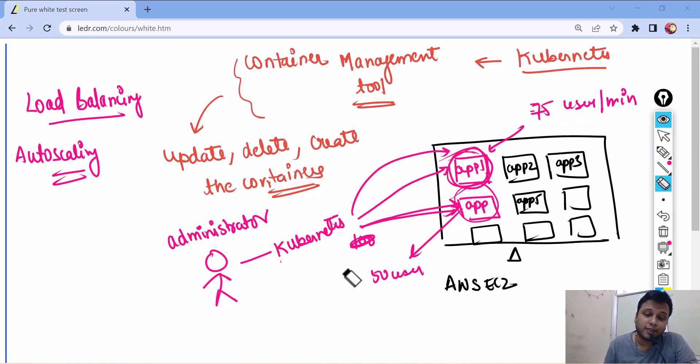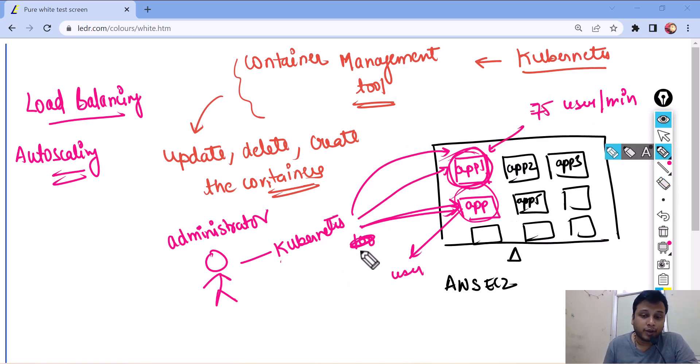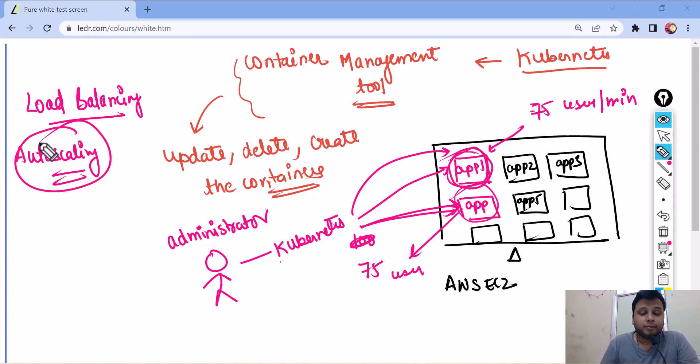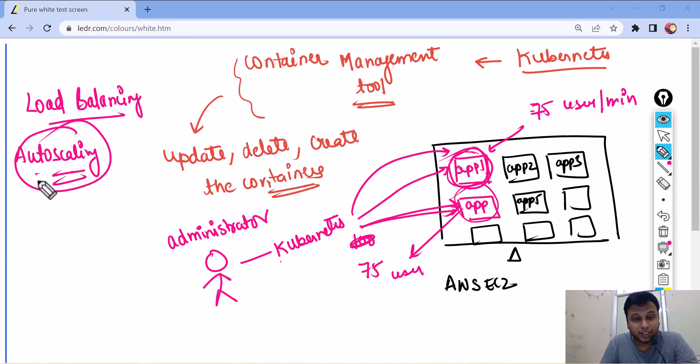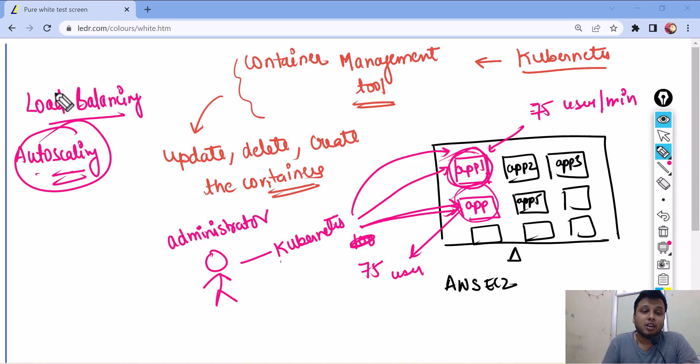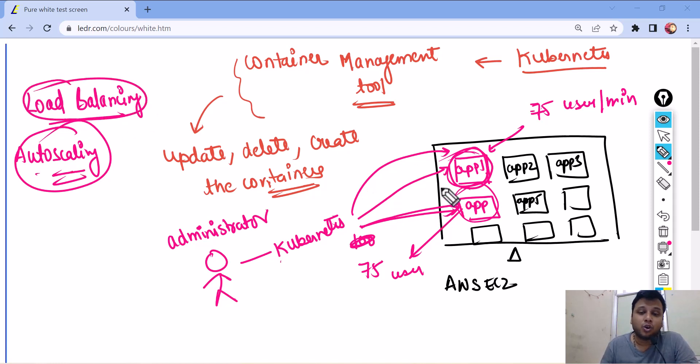And later on, we can use a load balancer to equally distribute the traffic between them. So, 75-75 users which would be 150 users. Right? So, auto scaling balances the load automatically. Sorry. Auto scaling automatically scales when the number of traffic increases. Load balancer balances the load between multiple containers.